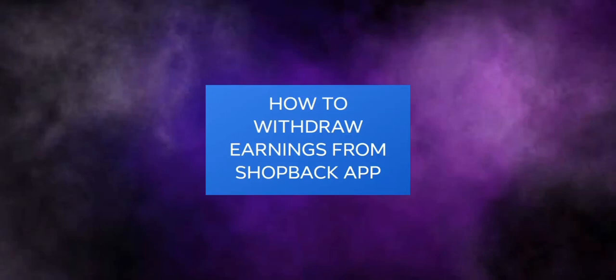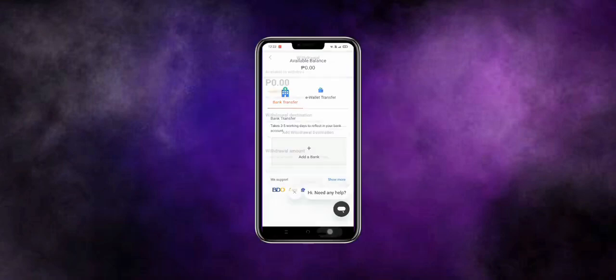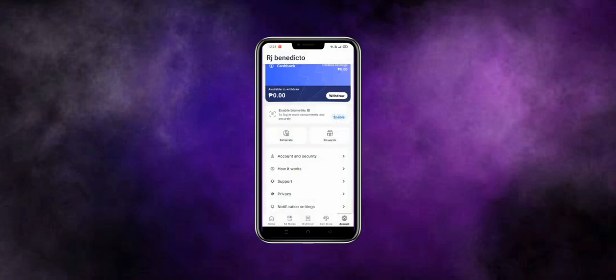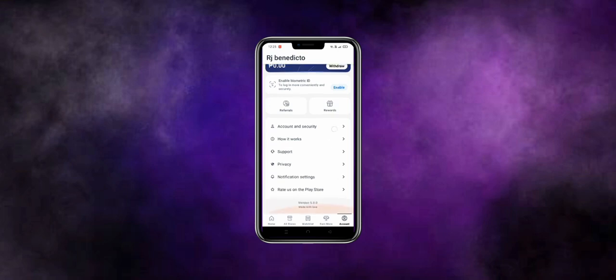Hello and welcome. How do you withdraw earnings from ShopBack app? First and foremost, this is going to be really quick, so just bear with me. Let me open the application right here. This app is similar to PayPal and it's basically a wallet.